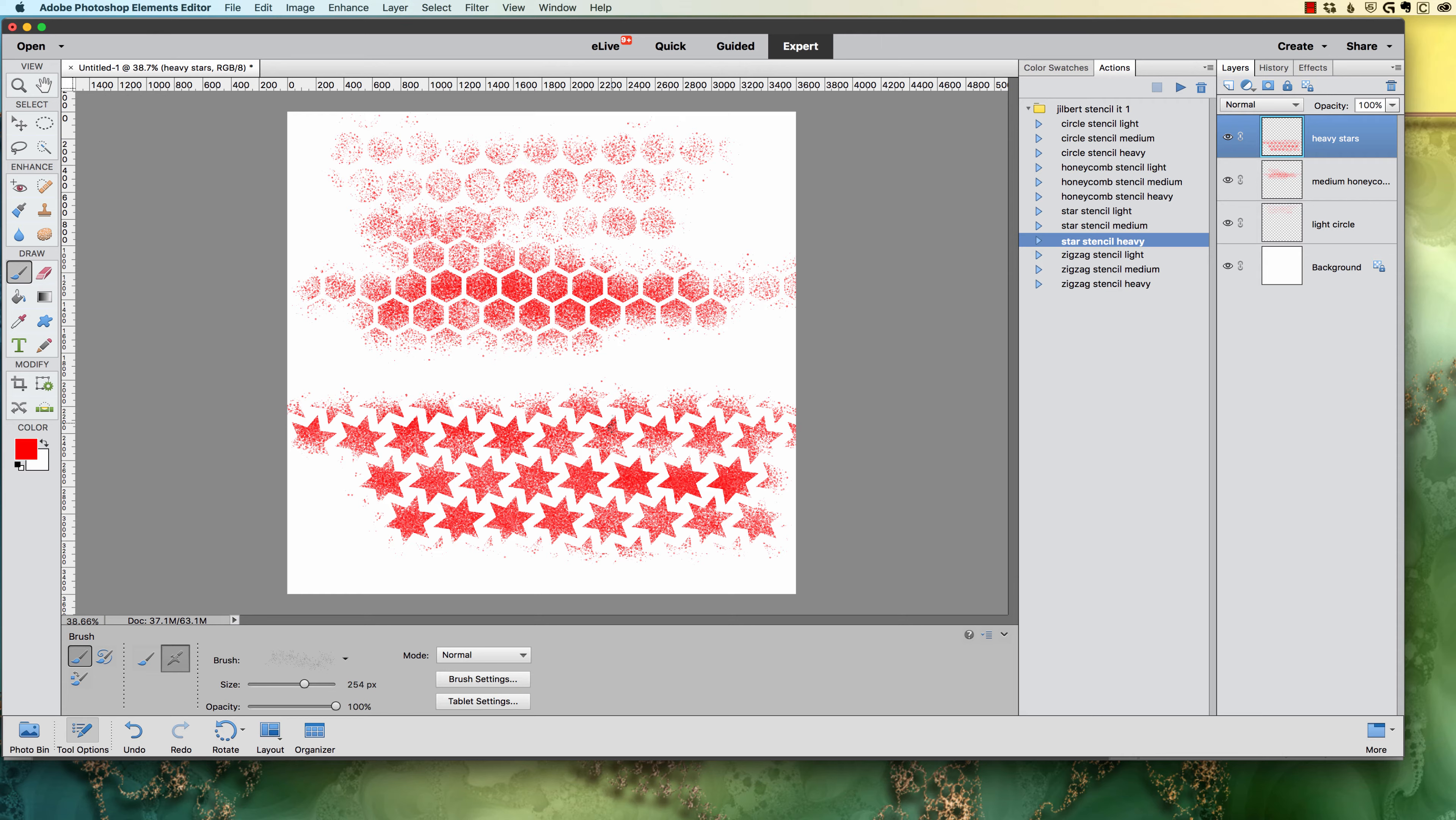So basically, between the three stencils, I'm sorry, four stencils and three flow rates, each pack will give you 12 brushes.